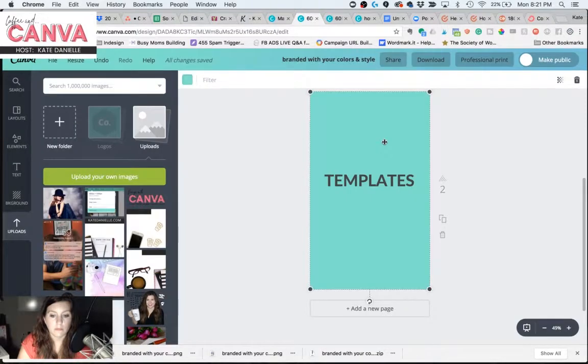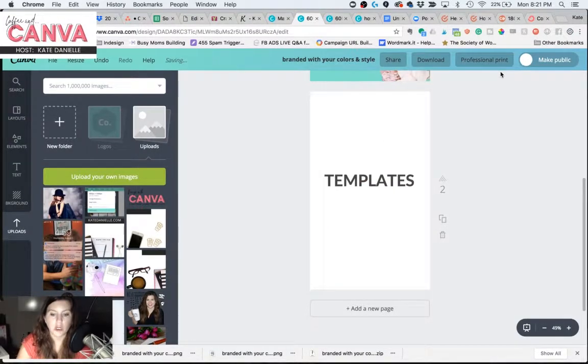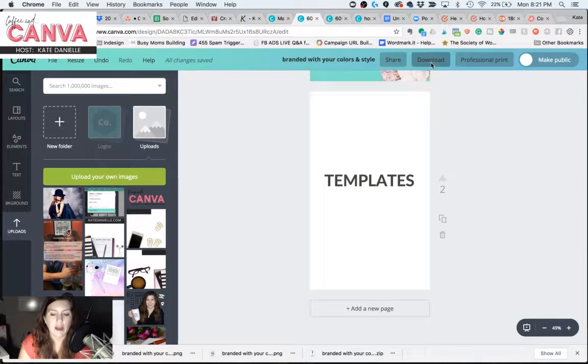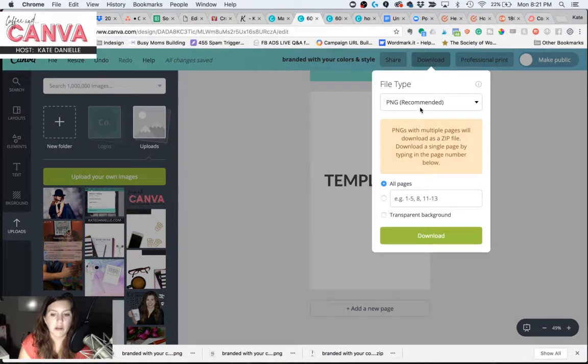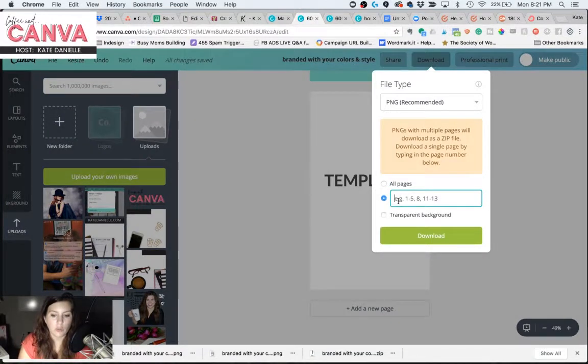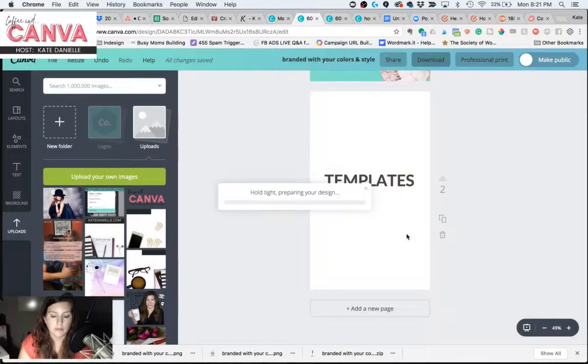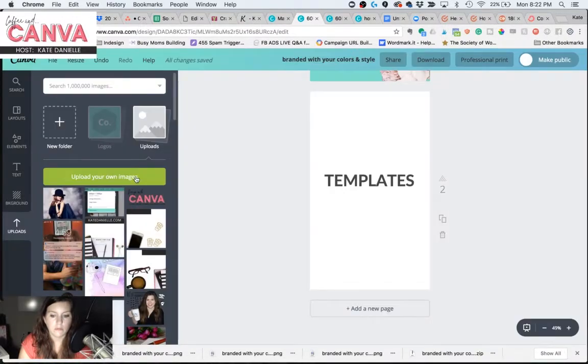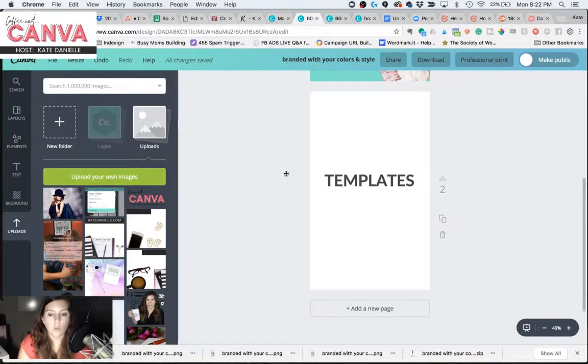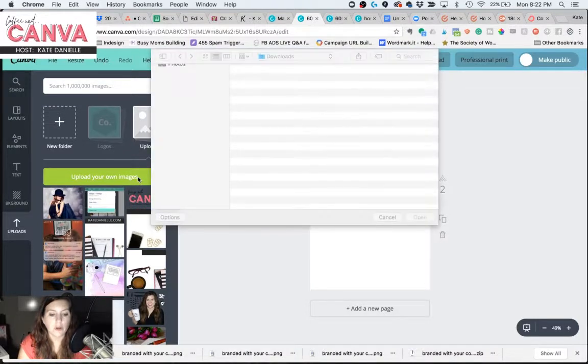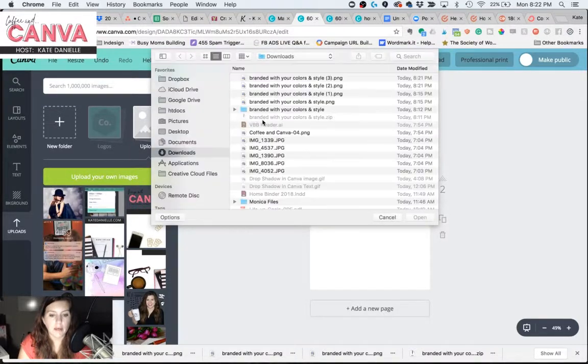Now for my Canva for Work people, you can go ahead and delete out that background, and you will download it as a PNG with a transparent background. And once your word downloads, go ahead and upload it right back into Canva.